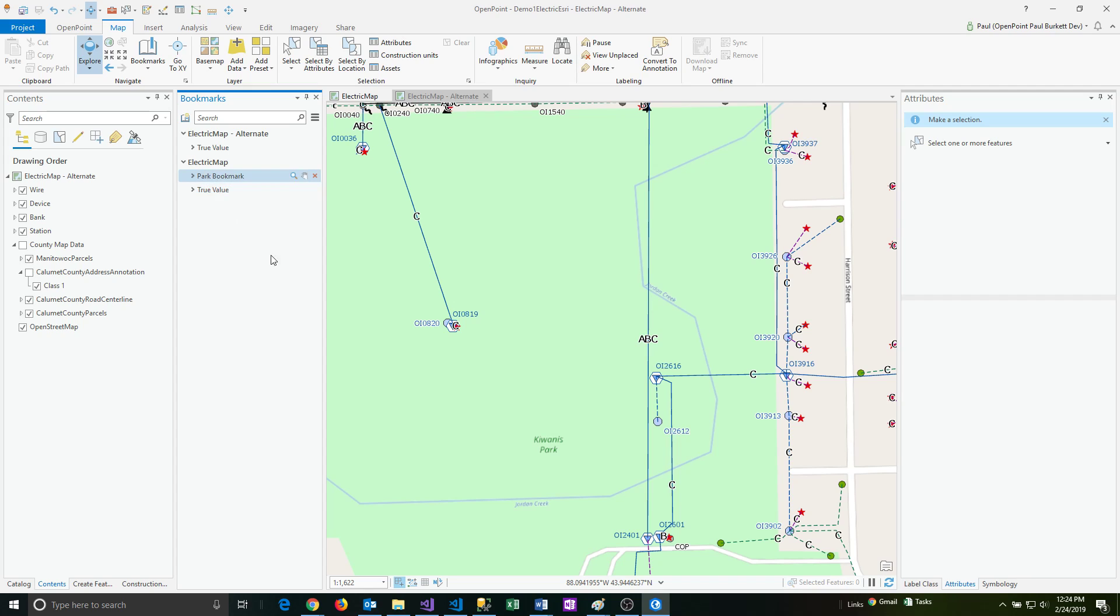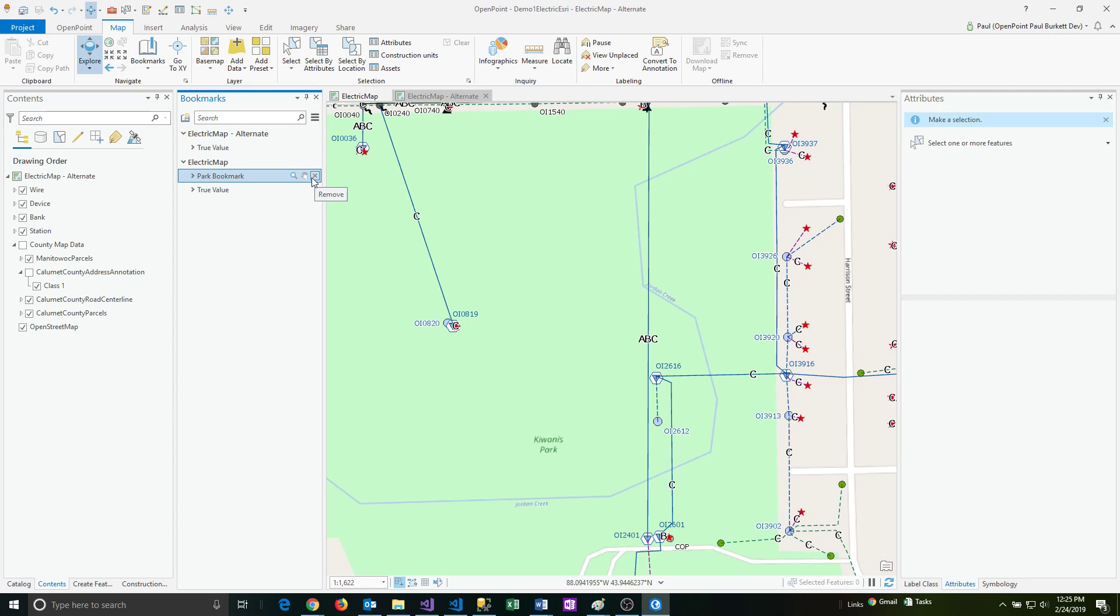And then also, you can see these little buttons on the right hand side. So this will zoom to that location from here, or it'll pan to that location. Or another common thing you're going to want to do is to clean up your bookmarks. So if you highlight over to the X and you click on that, it will then delete that out.